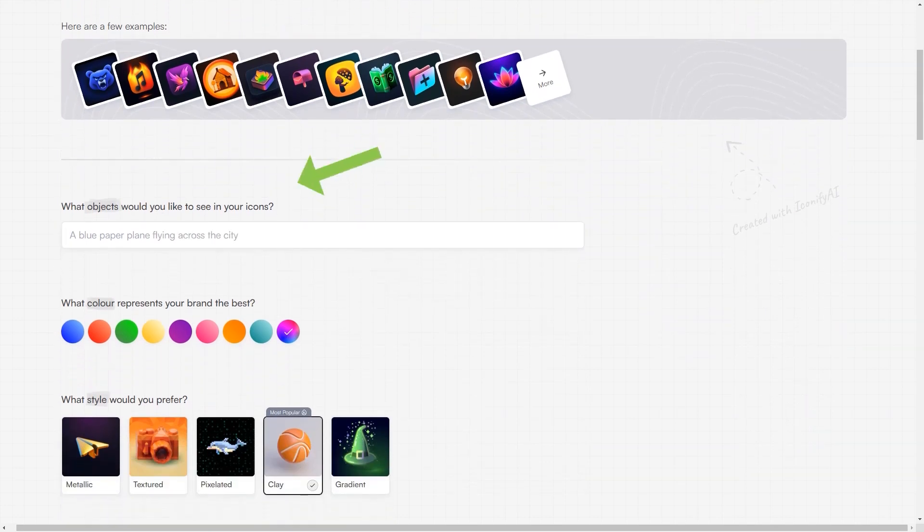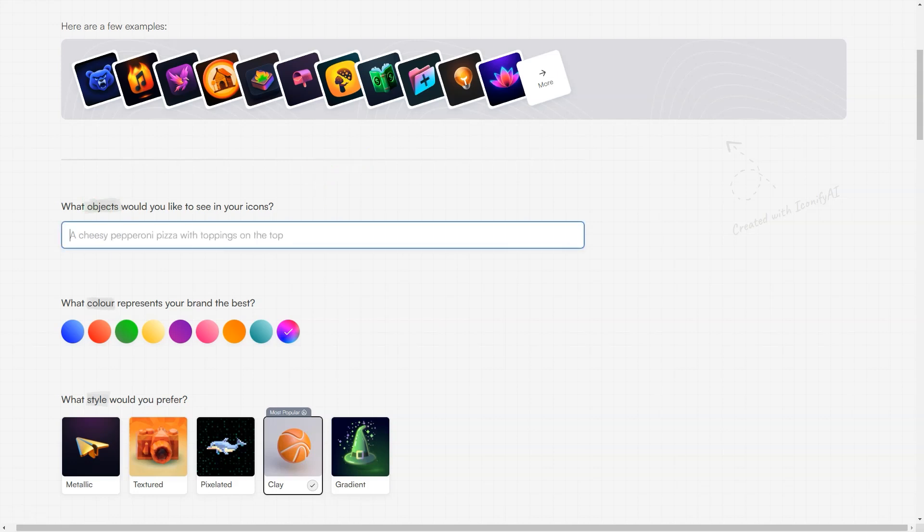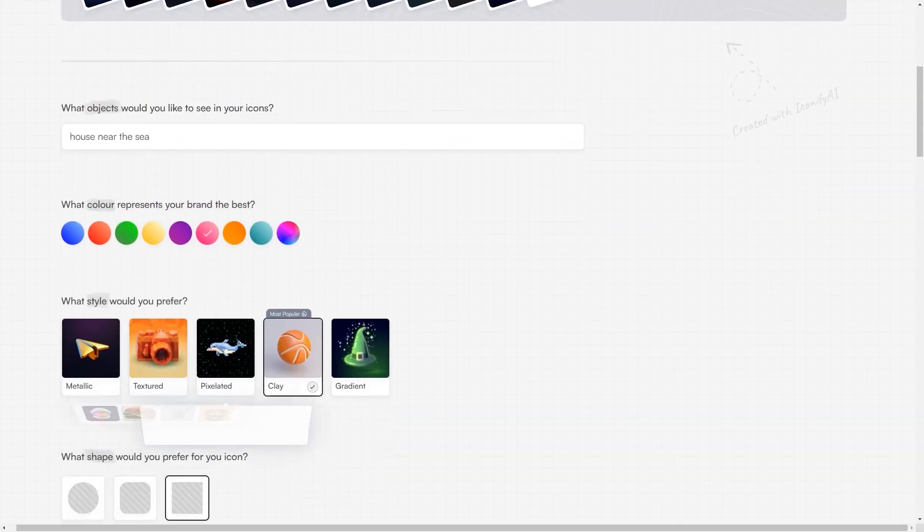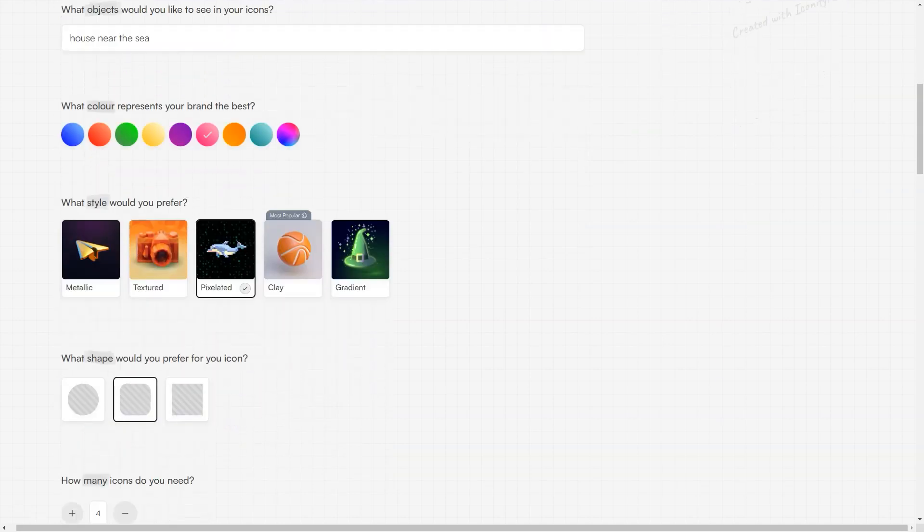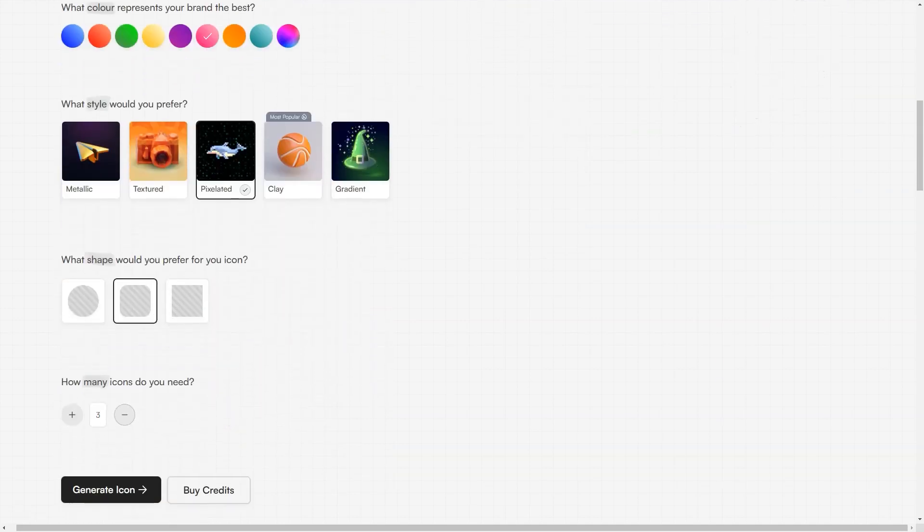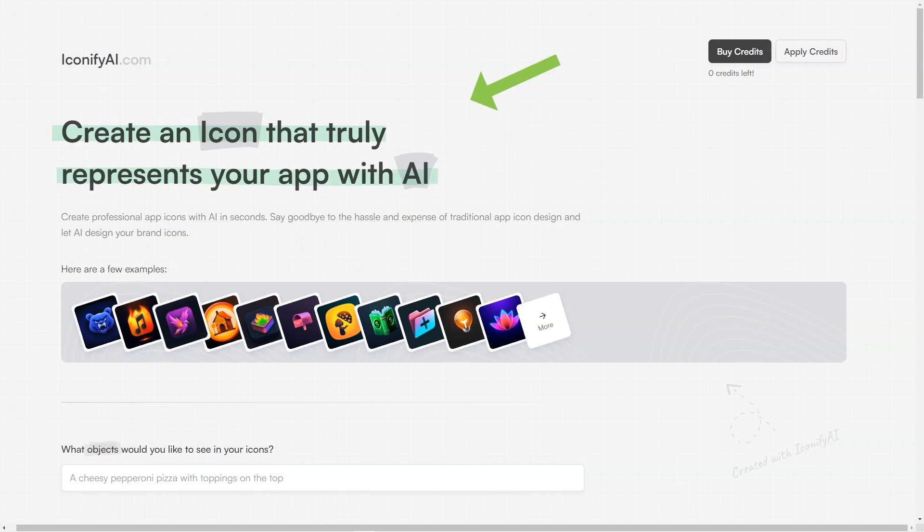But wait, there's more! Iconify icon is incredibly fast and efficient and you can have your icons ready in less than a minute. Plus, you can create an unlimited number of icons if you have enough credits. And don't worry about the quality, as the icons appear in HD every time. Customers love Iconify for its ease of use, fast results and ability to create icons that perfectly match their brand. It's highly recommended by users who have tried it and can vouch for its quality. And of course, Iconify AI offers a 100% satisfaction guarantee, so you have nothing to lose.